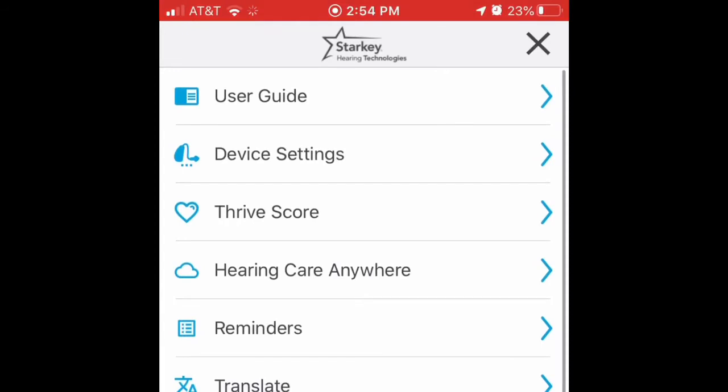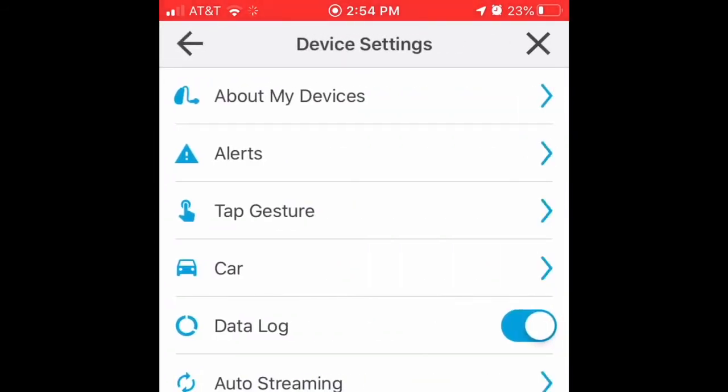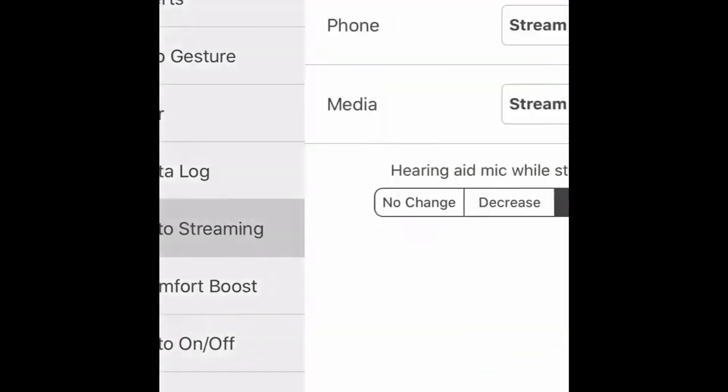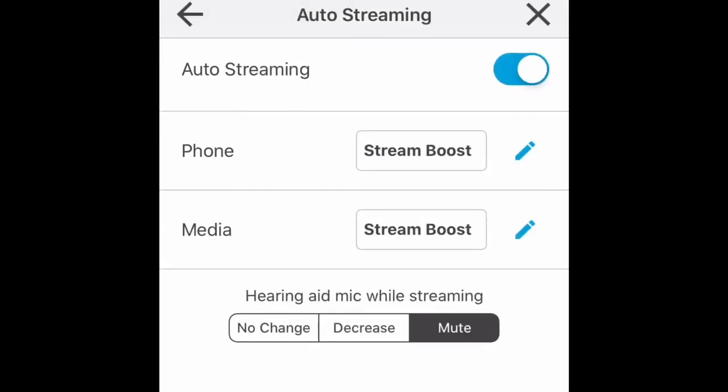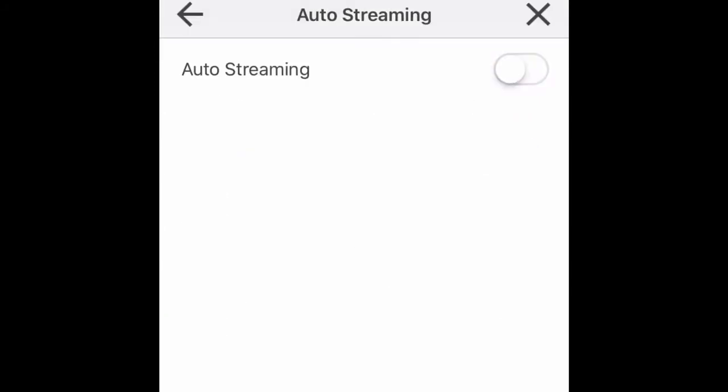So you need to go up into the settings, those three little lines above. Hit Device Settings. Click on Auto Streaming. We could just turn it off, but that's not what we want. Leave it on.